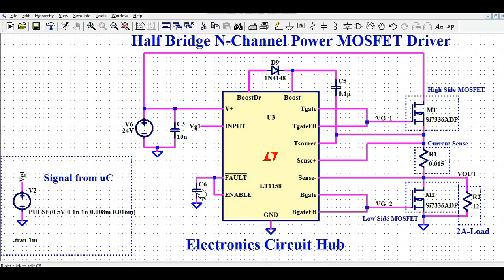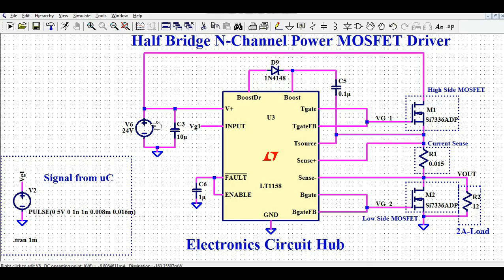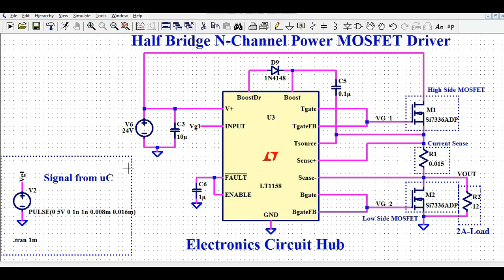The input VG1 is the signal you give to the V+ pin of the LT1158. You can see there is a capacitor here. The same 24 volts is used to drive the MOSFET, so the supply for the LT1158 and the MOSFET drain voltage are both the same.